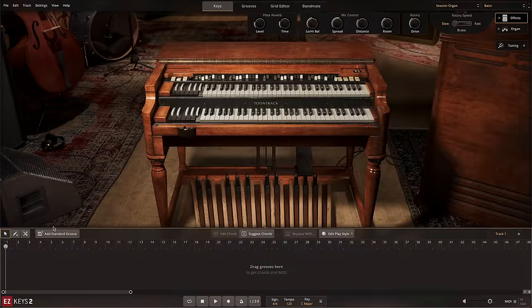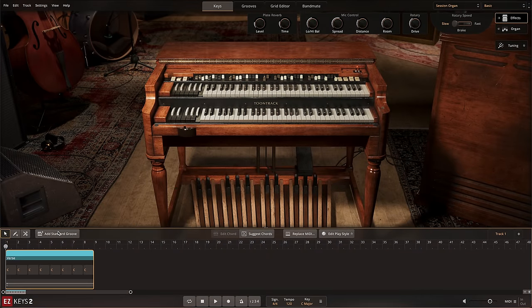When adding a standard groove or changing the chord in a standard groove, the bass note of the chord will be played on the lower manual.